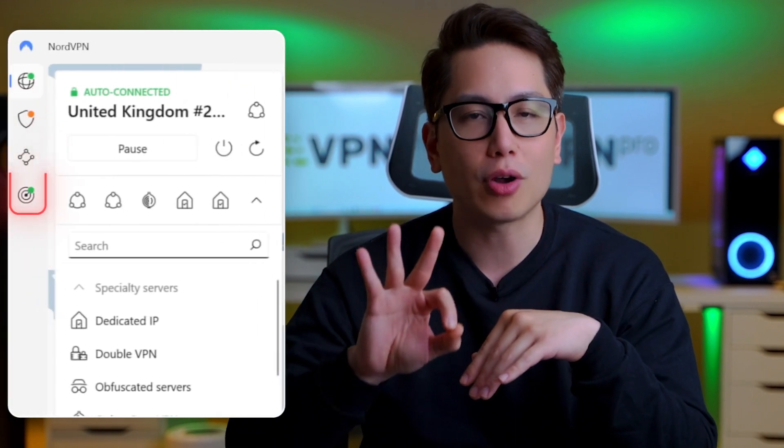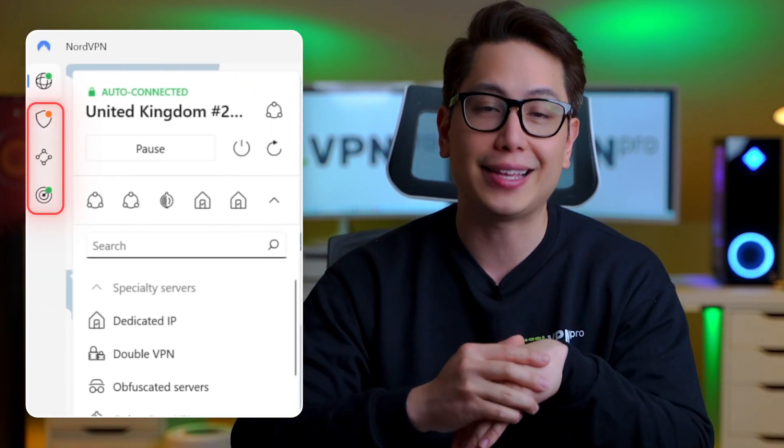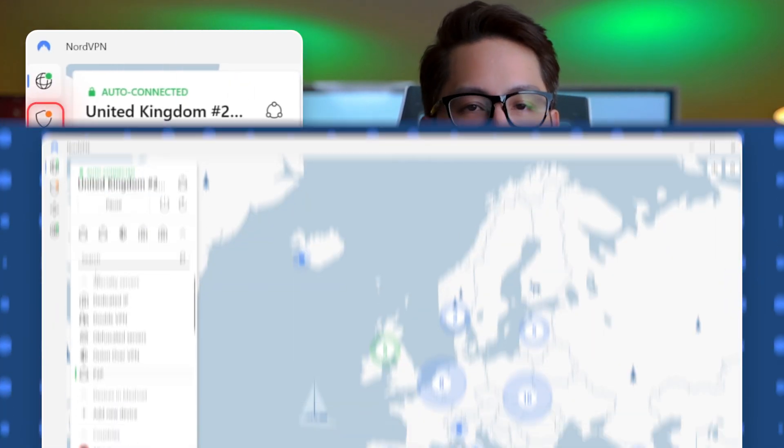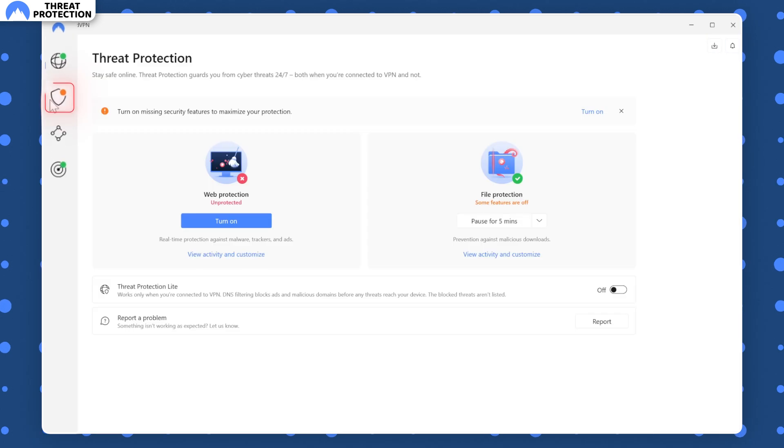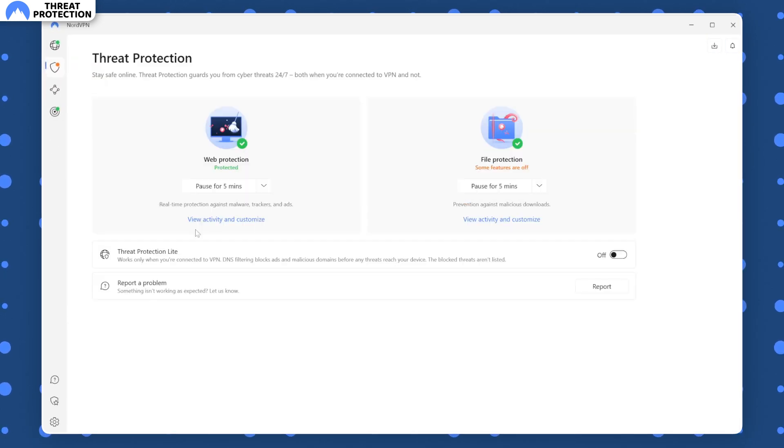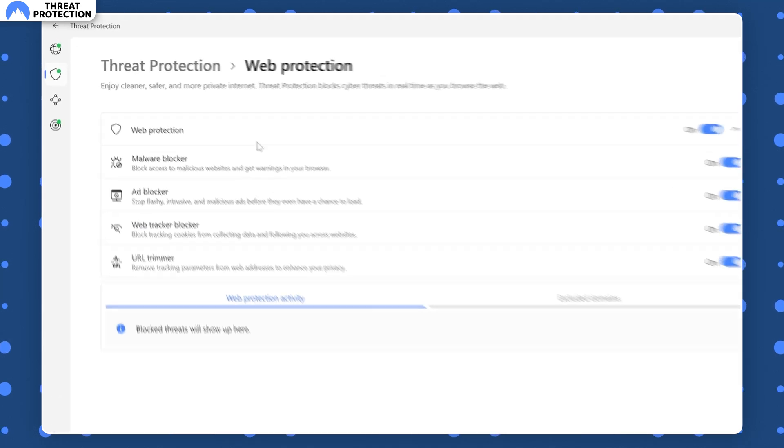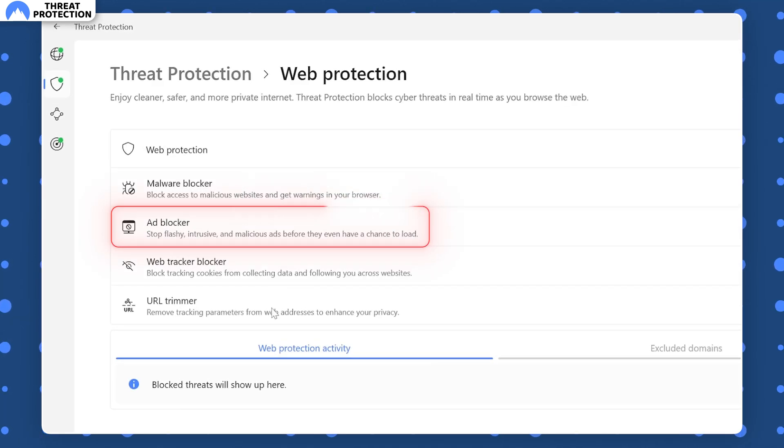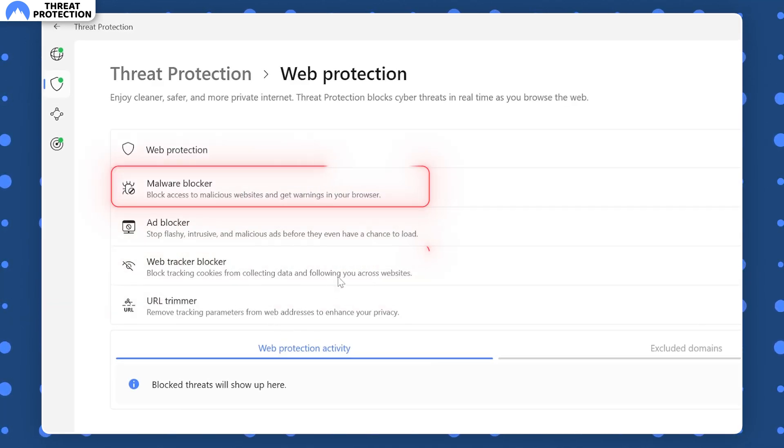Finally, this NordVPN review has to mention three prominent features with separate tabs in the app. For instance, threat protection. This feature is a bonafide built-in antivirus. It can be configured to block all ads, trackers, malicious websites, and even malware.